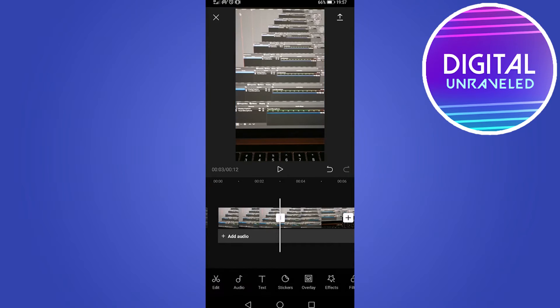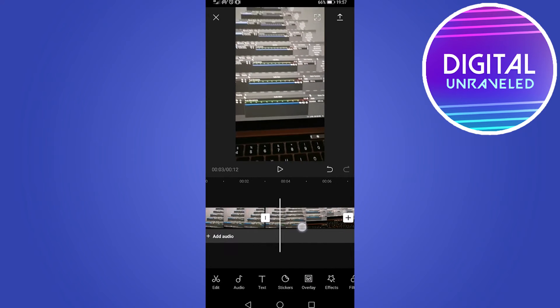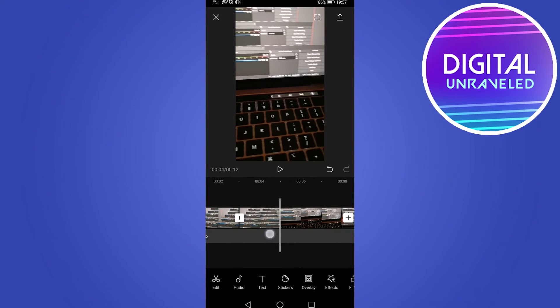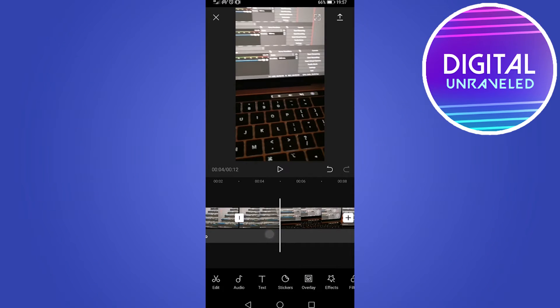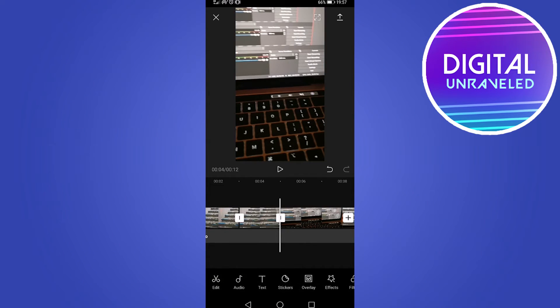Tap on split and it will split the clip right there. Then move the playhead to the second part where you want to delete. Tap on the timeline and then tap on split once again.